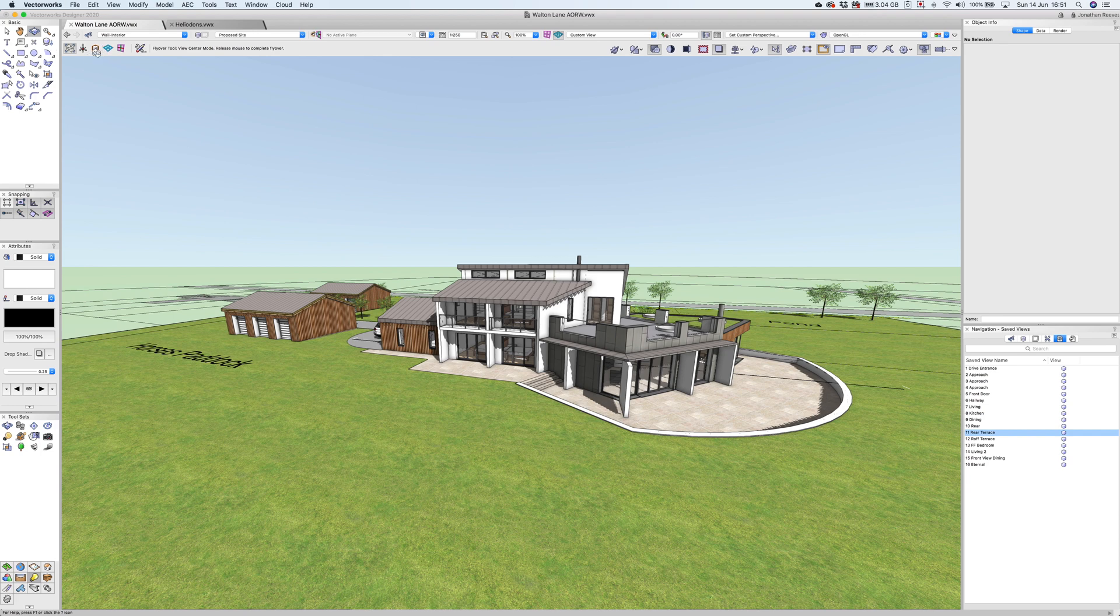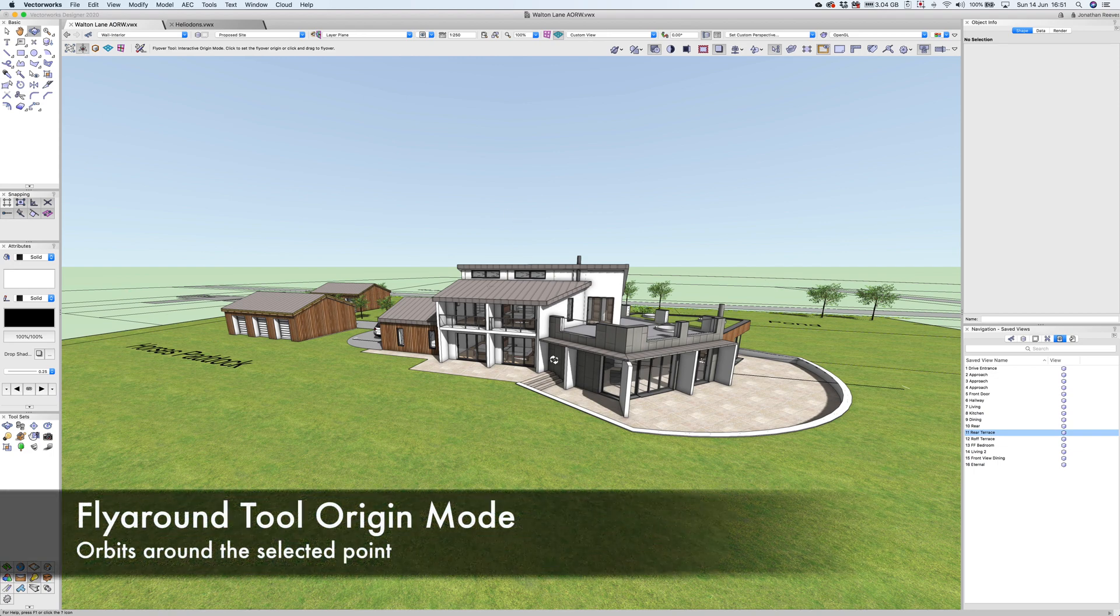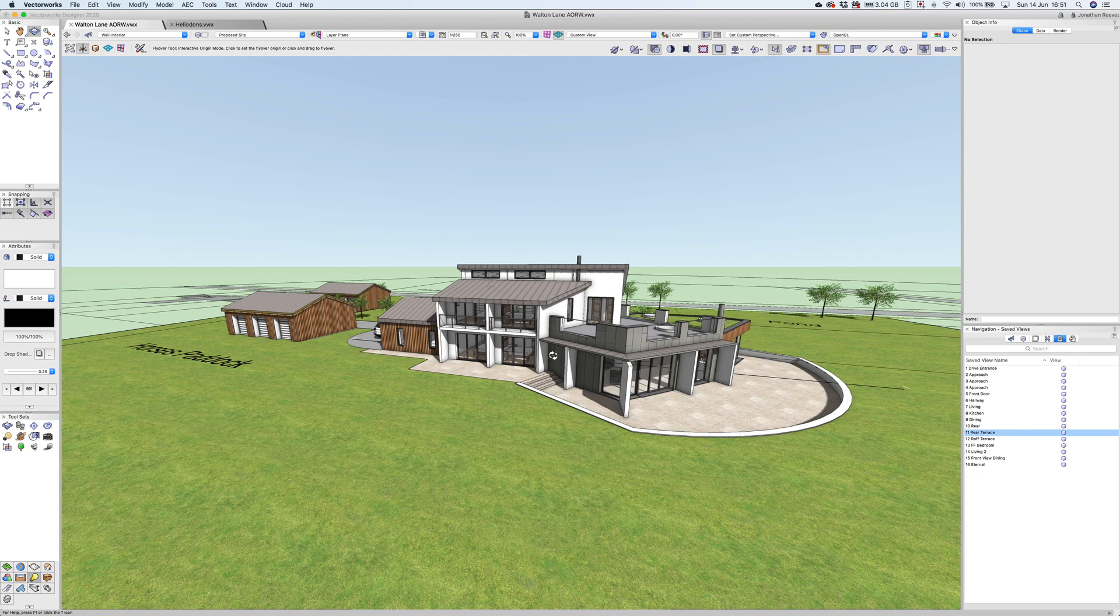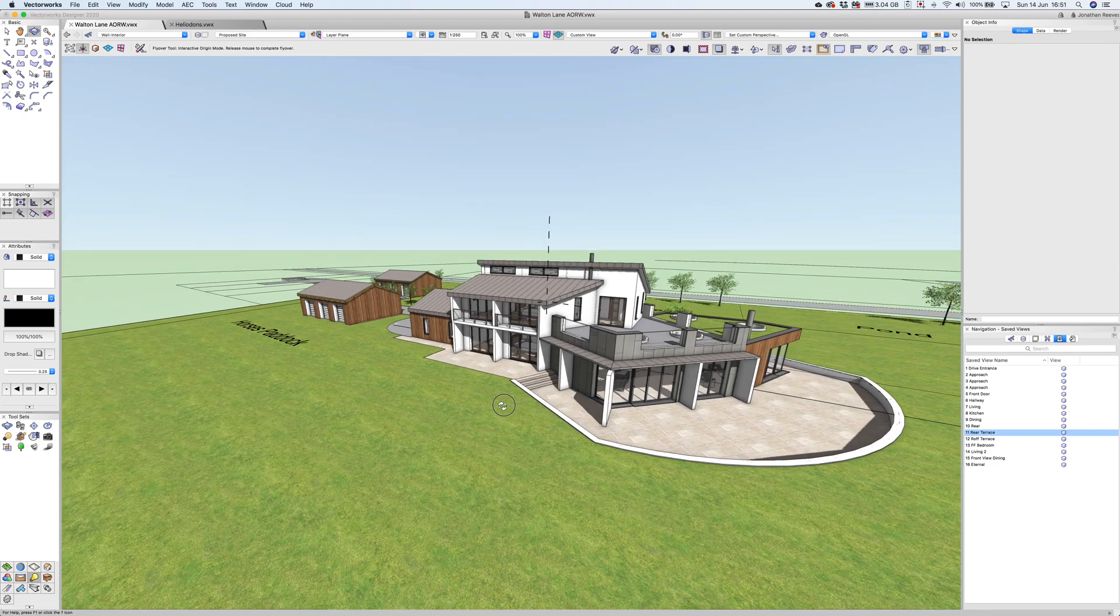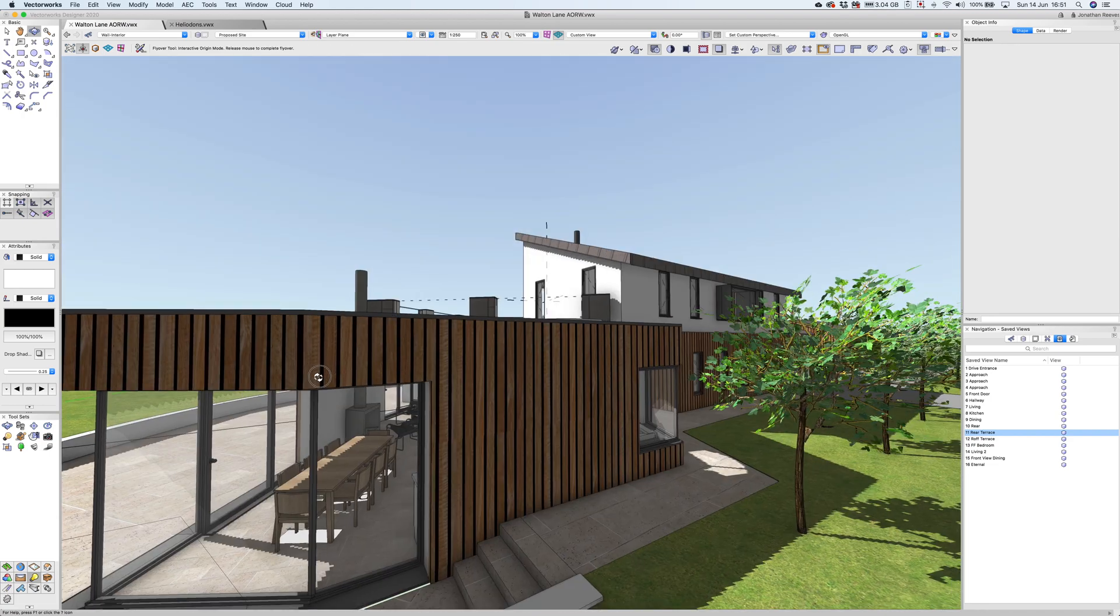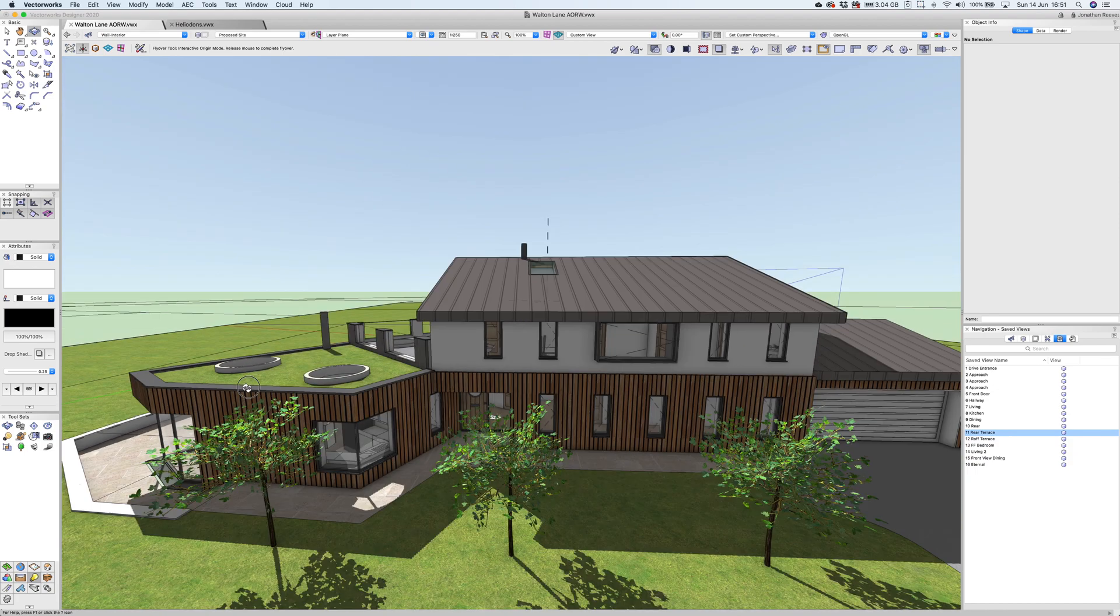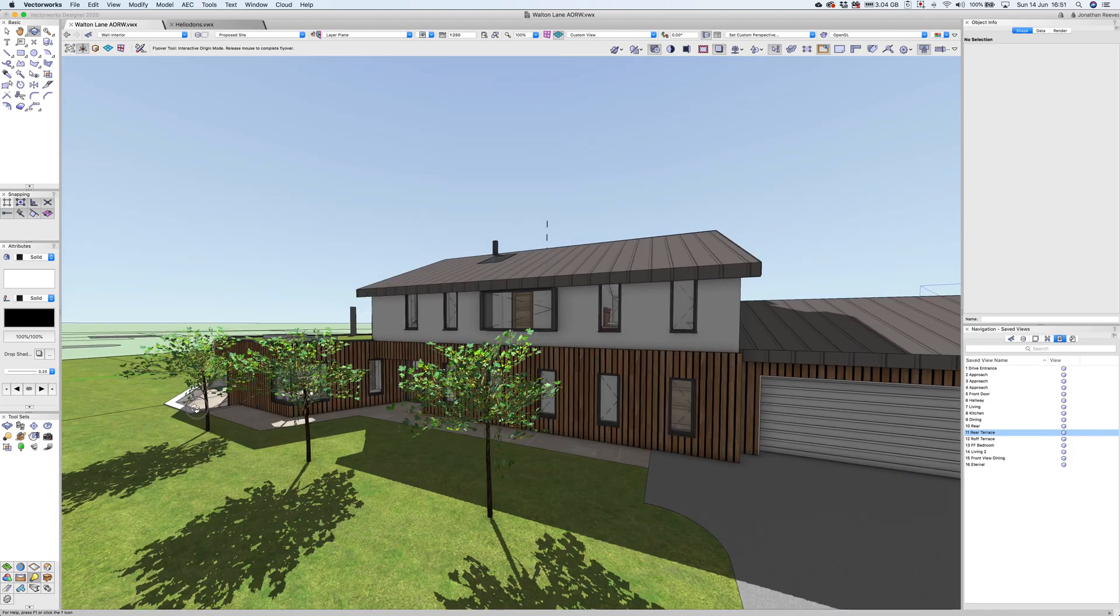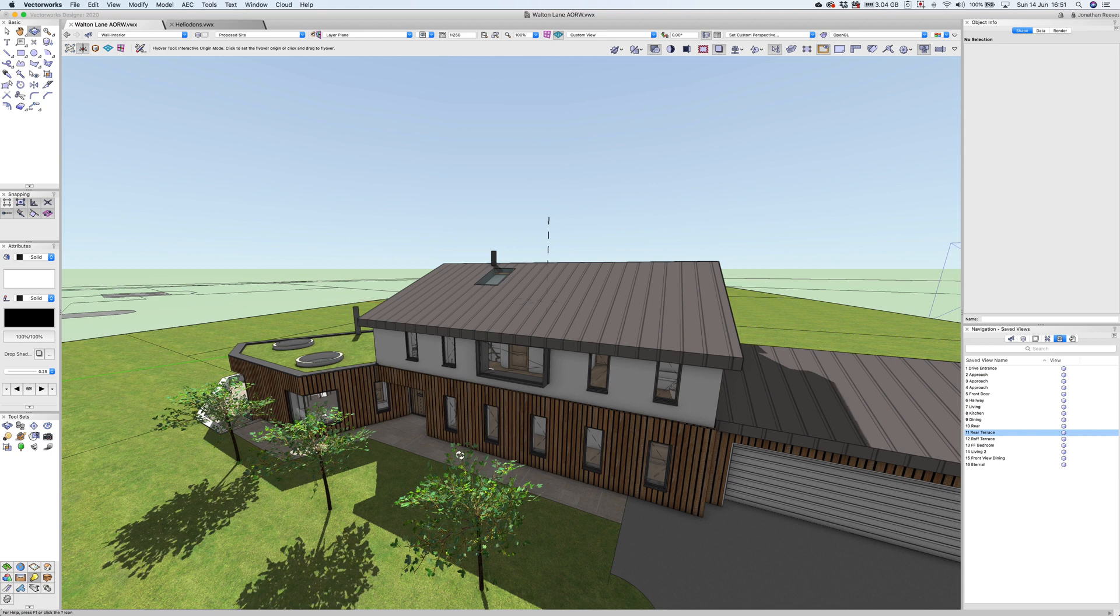With the fly around tool, you'll notice it can be quite sensitive, so it's a good option to click onto the second mode. Click on a particular point you'd like to anchor, and when you fly around it will fly around that anchor point. That keeps the model centered as I whizz around the project. That's a lot nicer, giving you a really good impression. You can change the heliodon to get different times and dates as well.